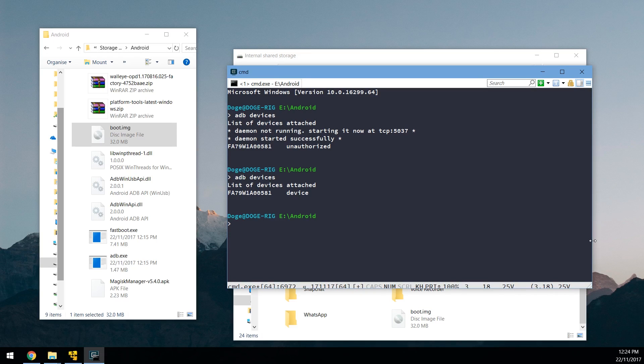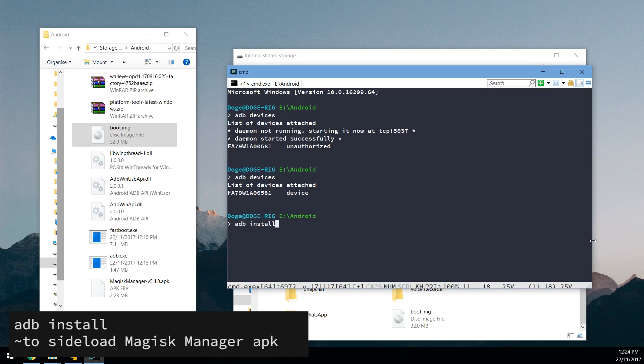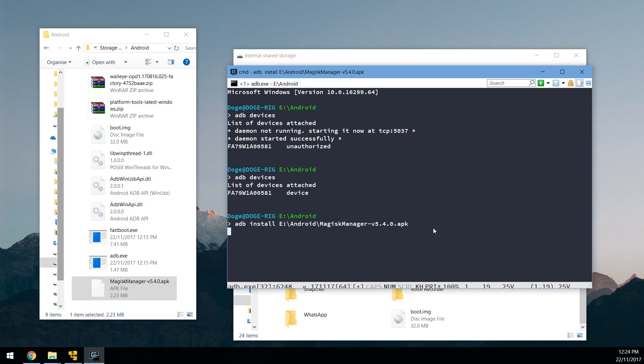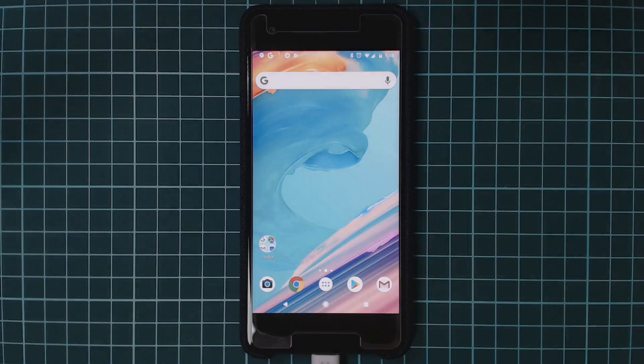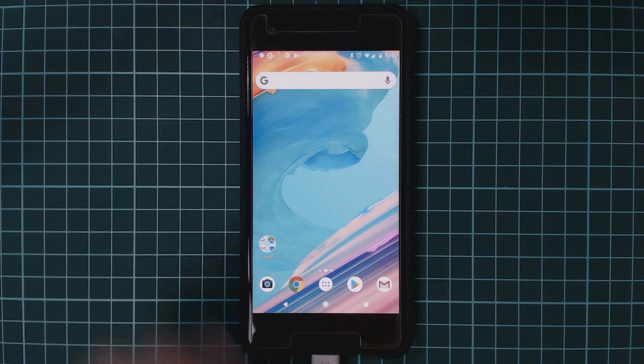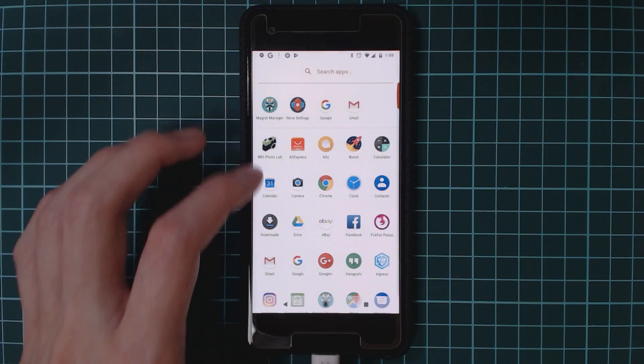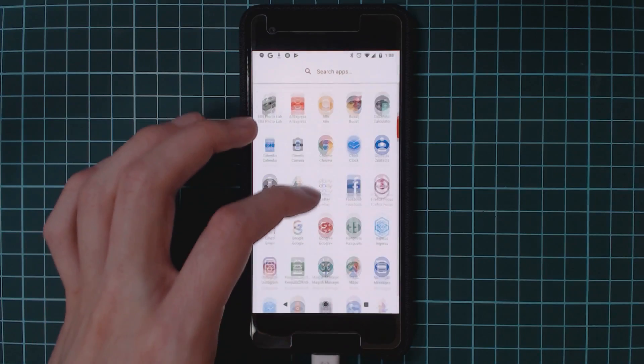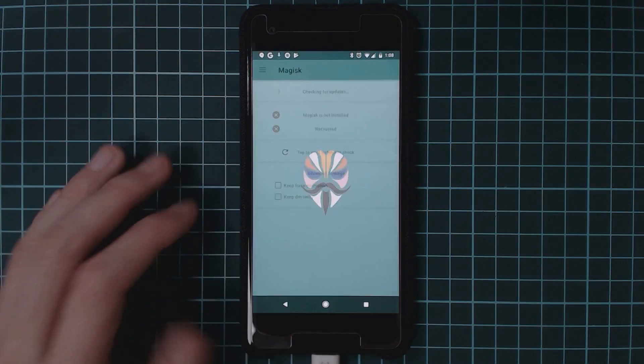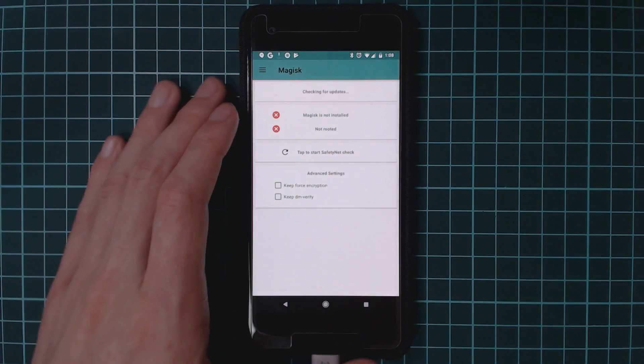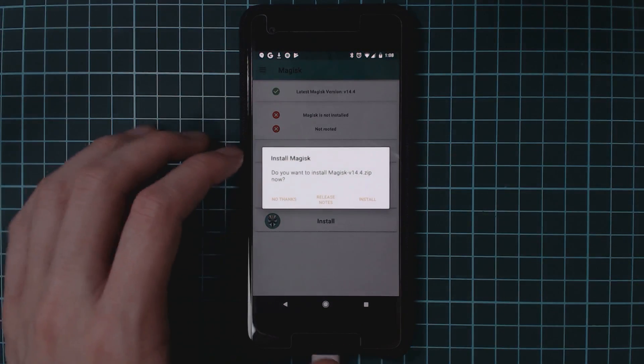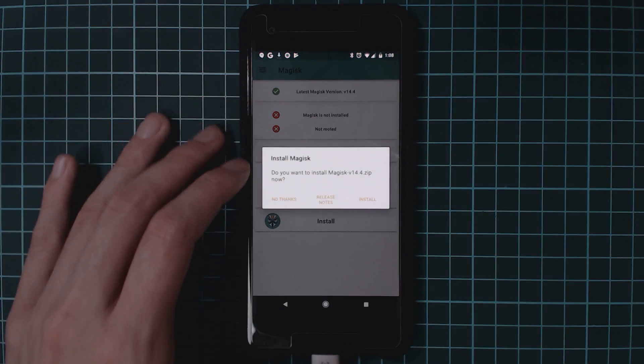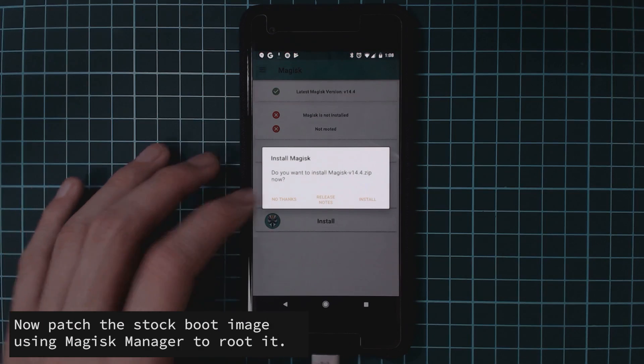So we're going to type in ADB install. Leave a space at the end here and then drag in our Magisk Manager APK. Hit enter. Now your phone may be prompted to allow Google to kind of scan your APKs for security. So be sure to allow that if you see it on your phone. Once it says success, it may take a little bit longer than that. Let's head over to our device and open up the Magisk Manager APK.